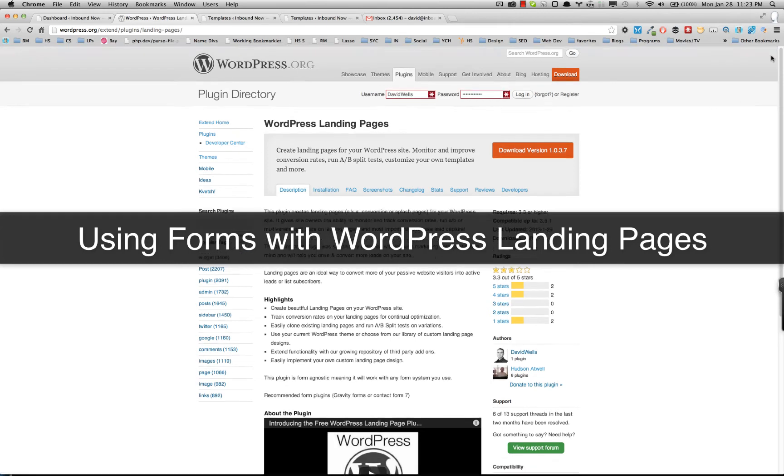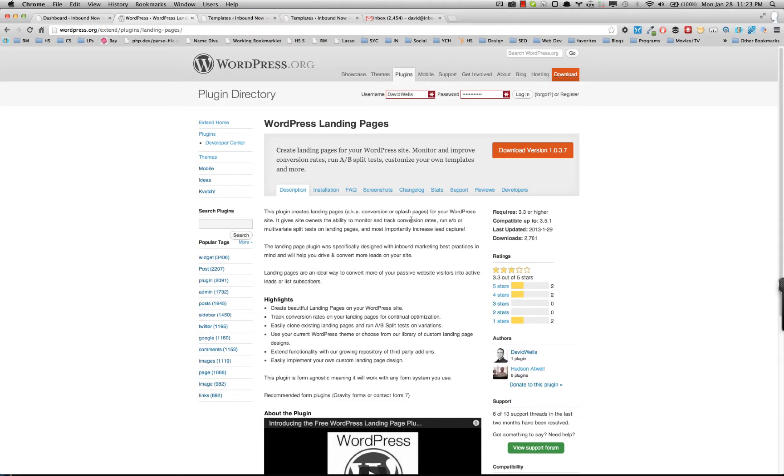Hey, this is David Wells and I'm going to show you how to use forms with the WordPress landing page plugin.